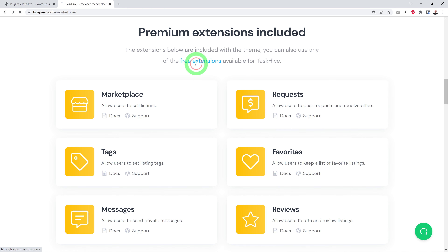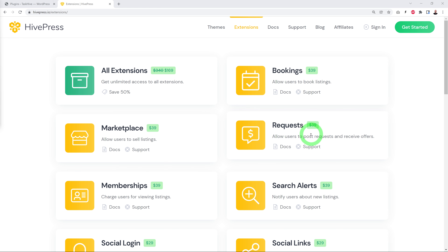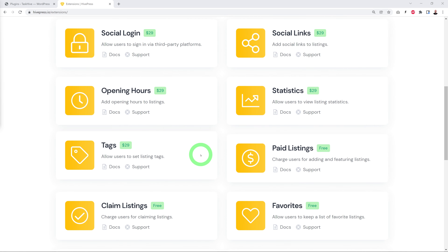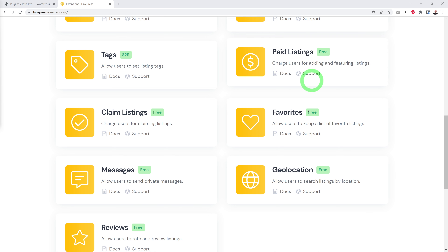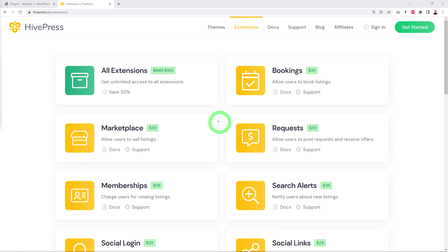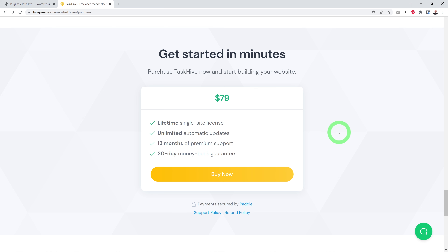With this theme you get marketplace, requests, tags, favorites, messages, and reviews. On the extensions page you have access to 15+ extensions. When you purchase the theme you also get Marketplace ($39), Requests ($39), and Tags ($29) included — that's $107 worth of extensions bundled in. The theme itself costs only $79 and it's a lifetime single-site license with unlimited automatic updates — a one-off payment, yours forever.